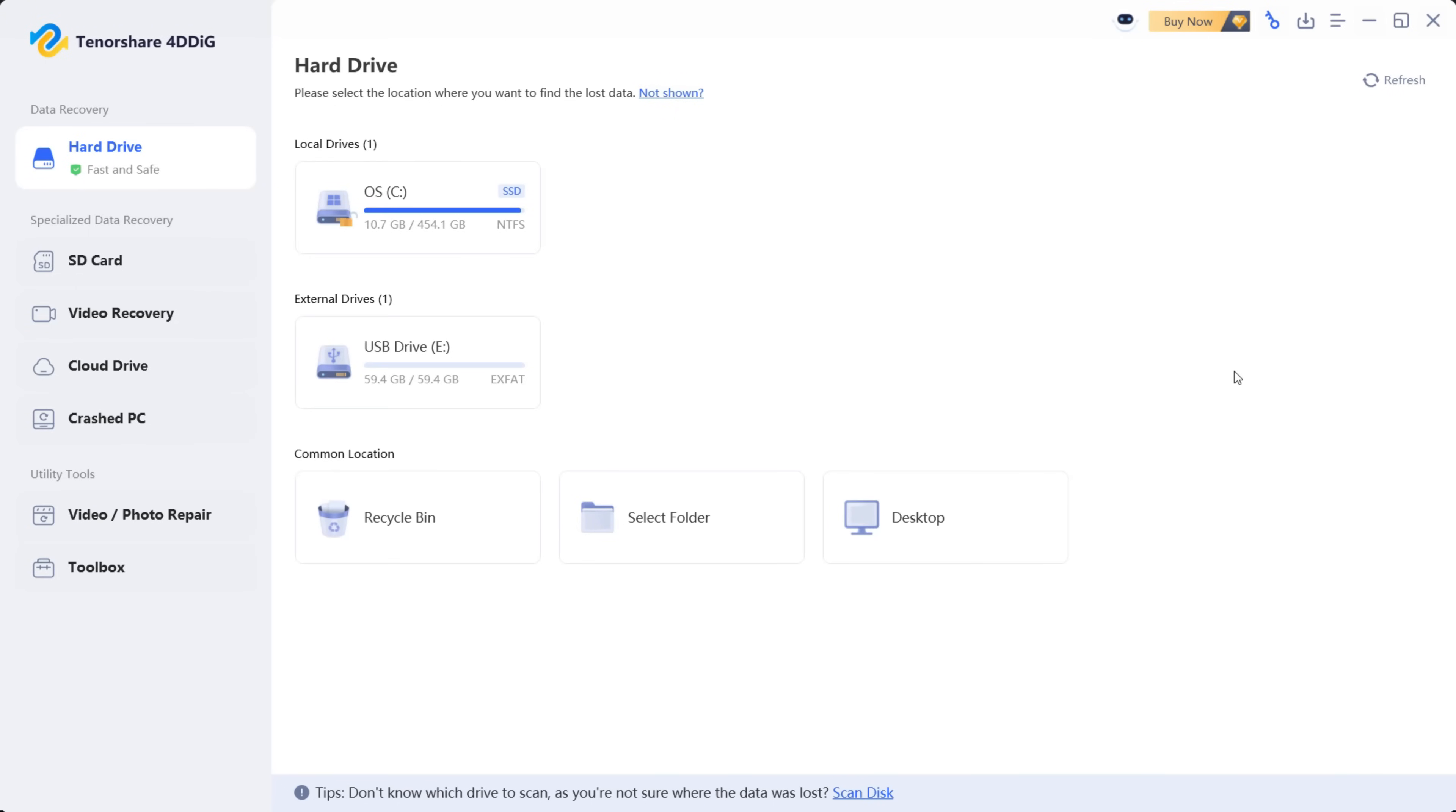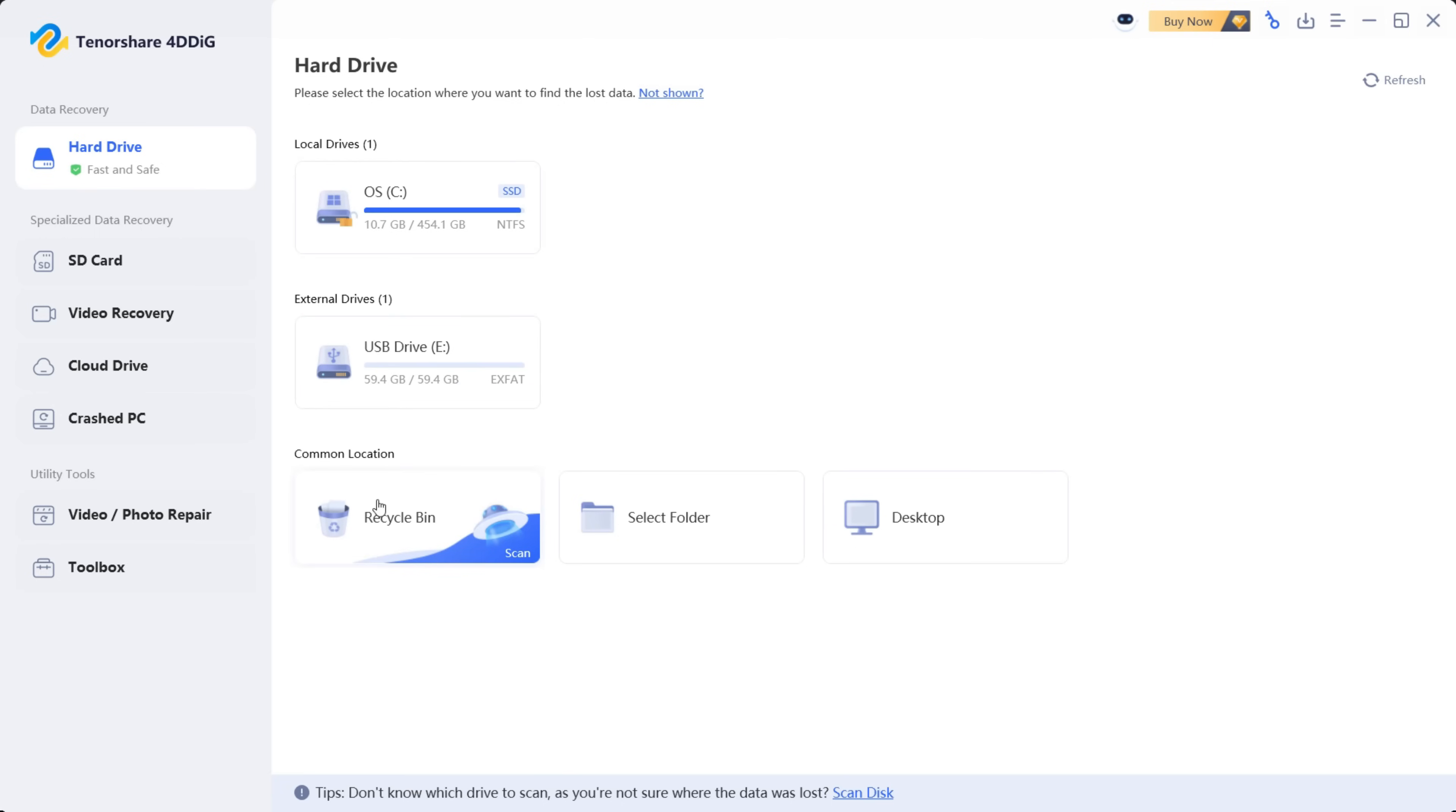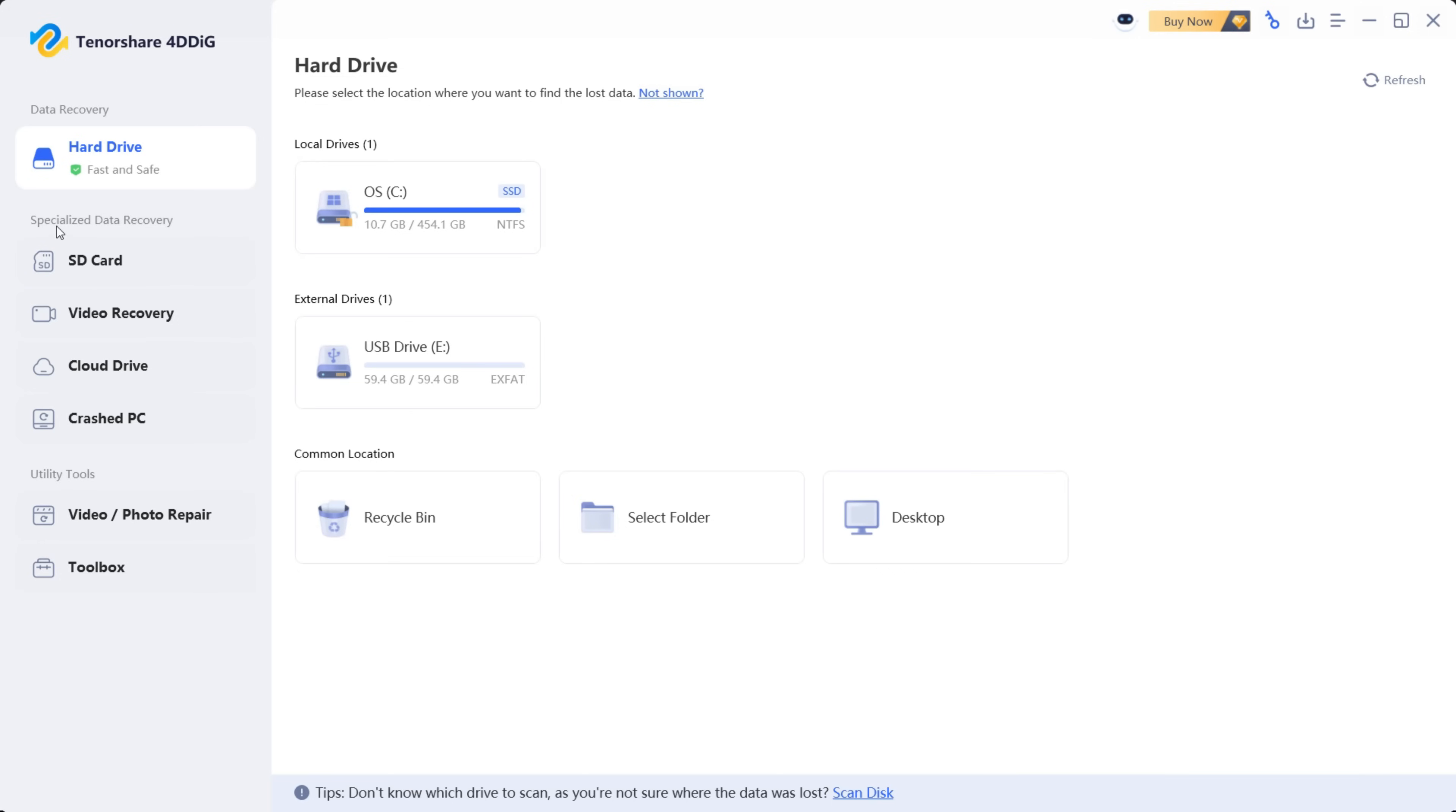So once you download and install the software, this is the user interface. It's very simple with the list of all the drives you have. The recycle bin, you can select a folder where you have lost the file, or you can select the desktop. You can also go for a specialized data recovery on the SD card.